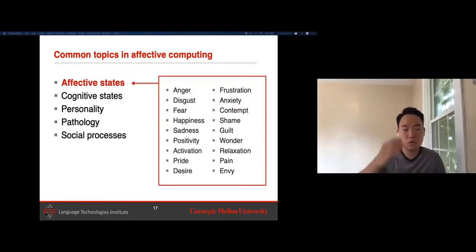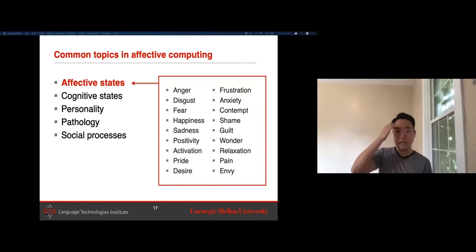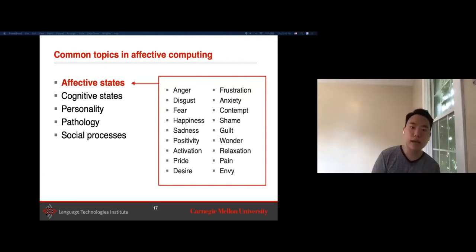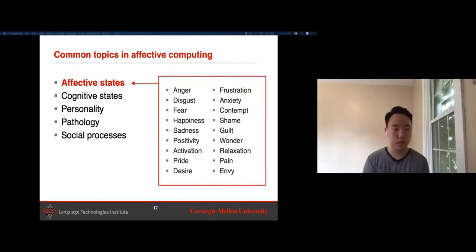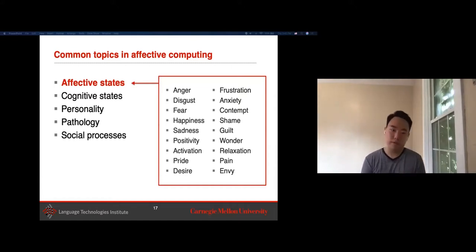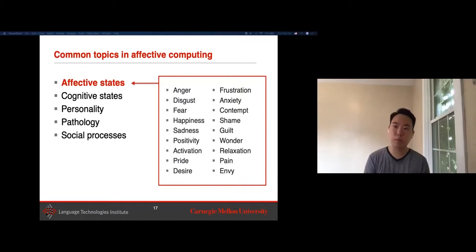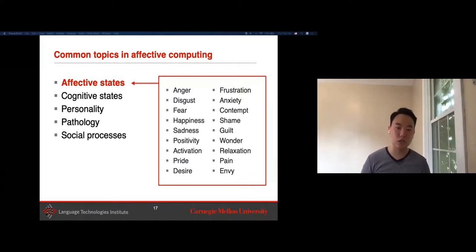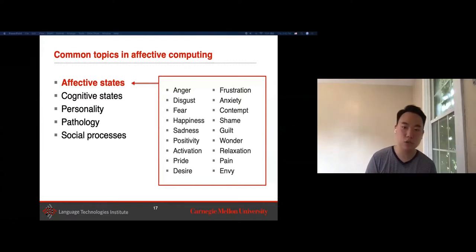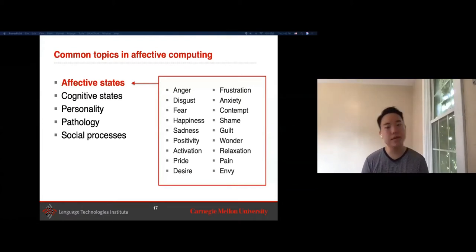Looking at some of the labels and annotations for these tasks: for affective states, the goal is to recognize emotions spanning basic emotions like anger, disgust, and fear, as well as more complex emotions like shame, guilt, frustration, and anxiety.